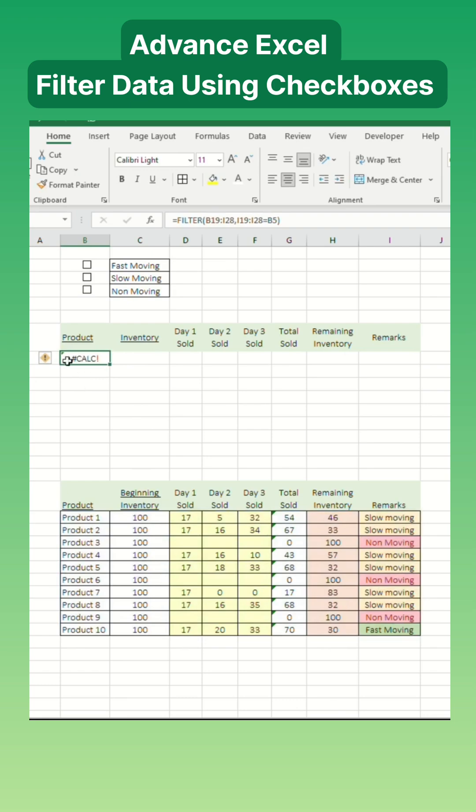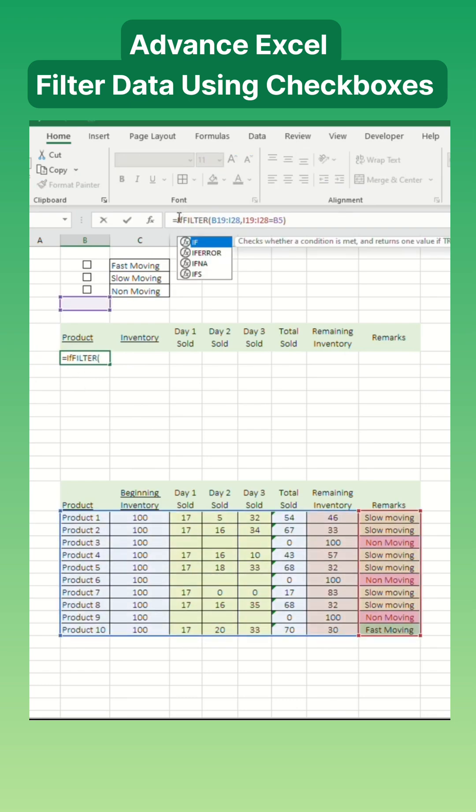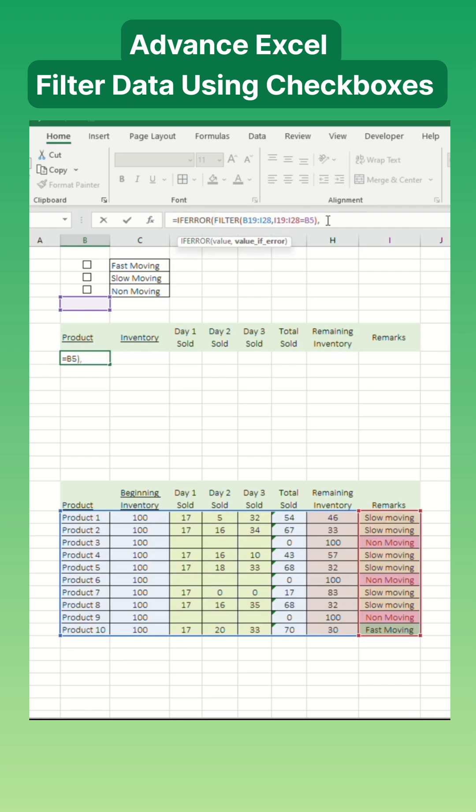You might notice an error at first because we haven't provided a criteria yet. To handle this, we'll use the if error function to clean up the output.